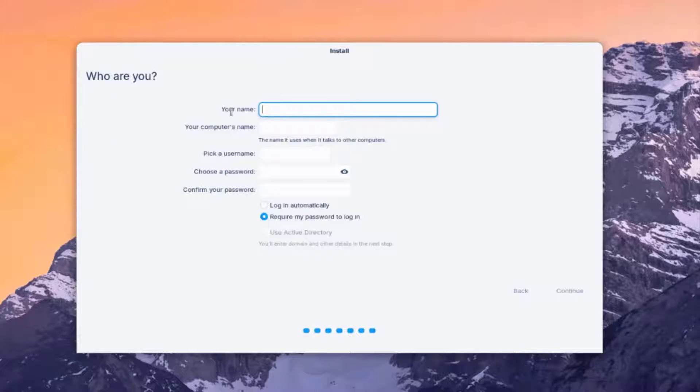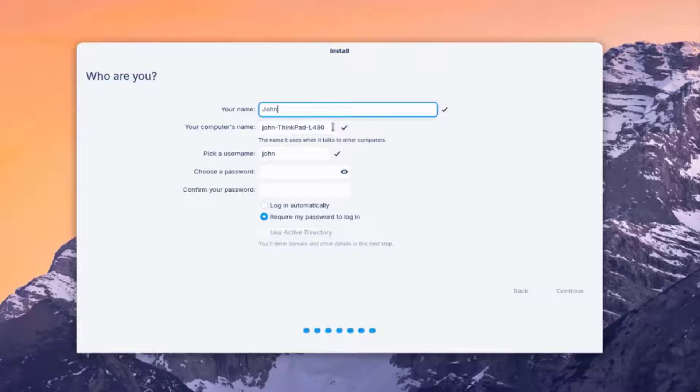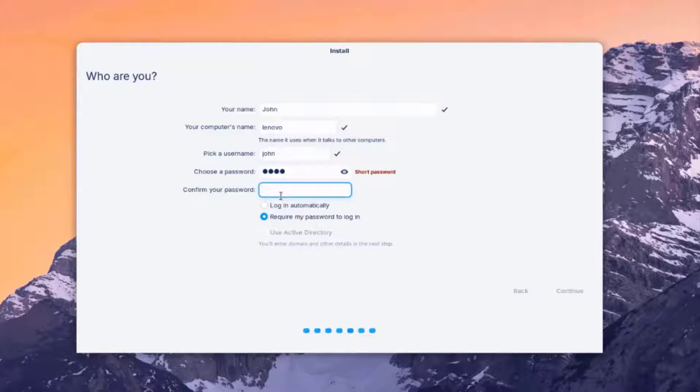So on this page, you can type your name. You can type a computer name, pick a username, choose a password, and confirm password. So I'm going to type a name. I'm going to type John. Computer name. I'm going to change that. I'm going to type Lenovo. The username, I'm going to leave it as John. I'm going to type a password. I'll retype the password.